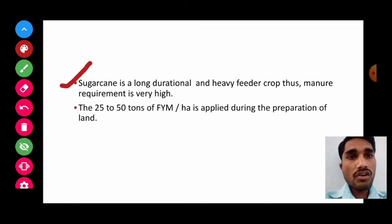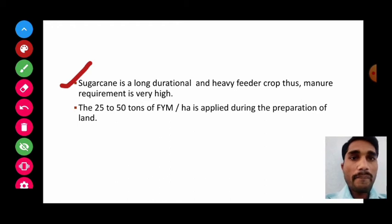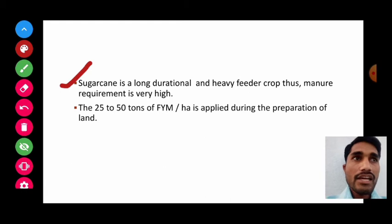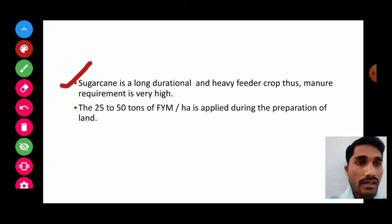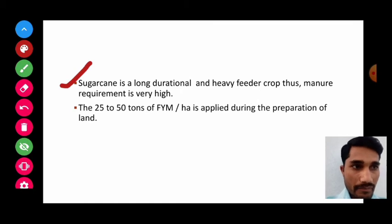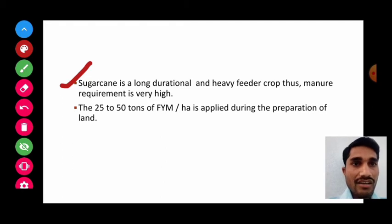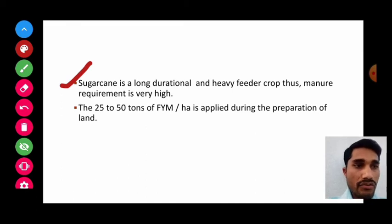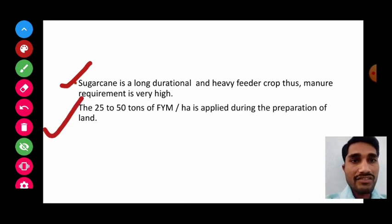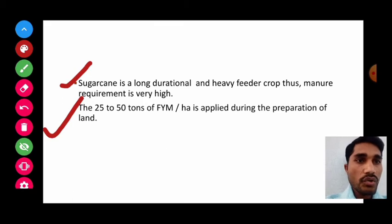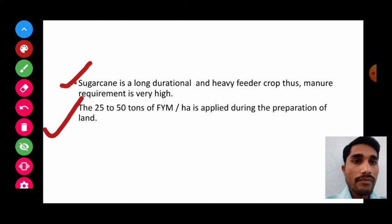Sugarcane is a long durational and heavy feeder crop, thus manure requirement is very high. Shuru sugarcane stands for 12 months, pre-seasonal sugarcane for 15 months, and adsali sugarcane for 18 months. Due to its long duration, the sugarcane crop requires high amount of manures. 25 to 50 tons of FYM per hectare is applied during land preparation.